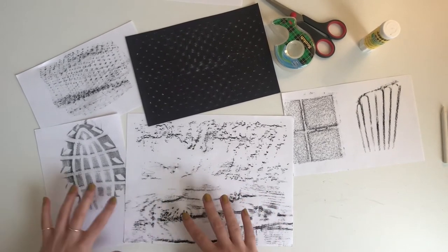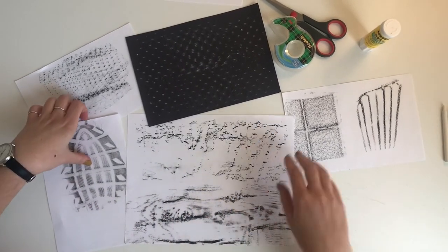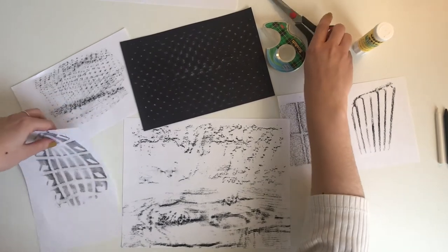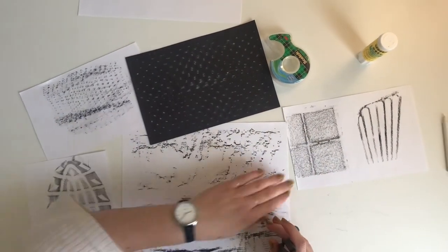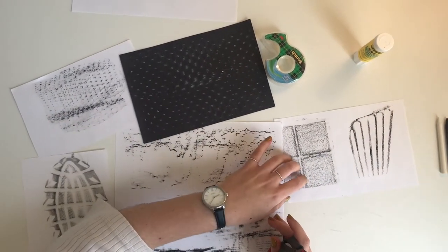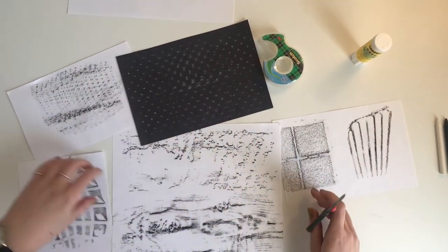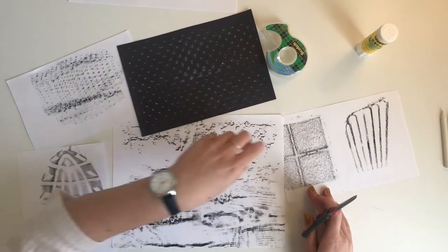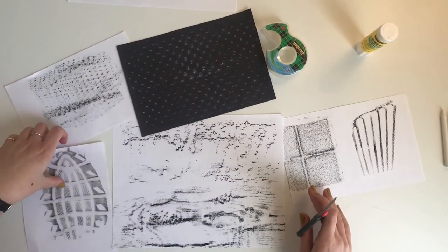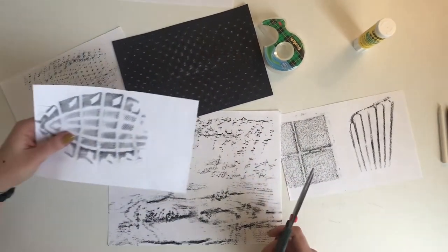Once you start seeing things, you can start cutting them out. For me, this really started making me think of a building, but also maybe this is like a walkway. So I'm going to start making a house.